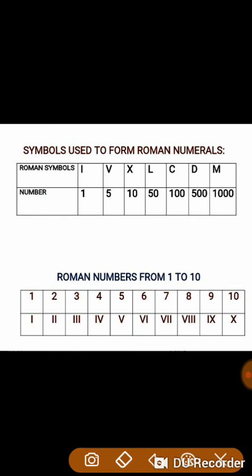1 is represented by I. 2 is represented by I written 2 times. 3 is represented by I written 3 times. As a symbol can be repeated maximum up to 3 times, 4 is represented by IV, 5 is represented by V, 6 is represented by VI, 7 is represented by VII, 8 is represented by VIII. Since I has been repeated 3 times already, 9 is represented by IX and 10 is represented by X.